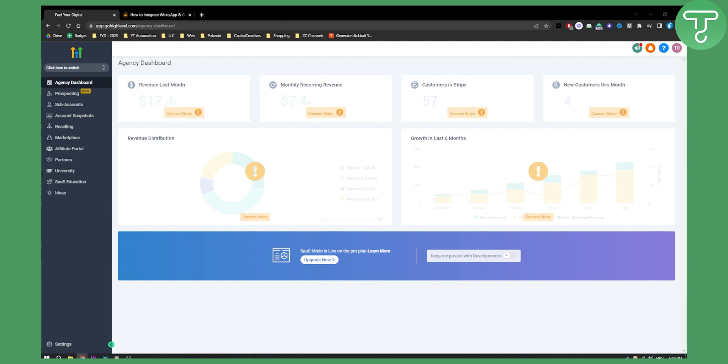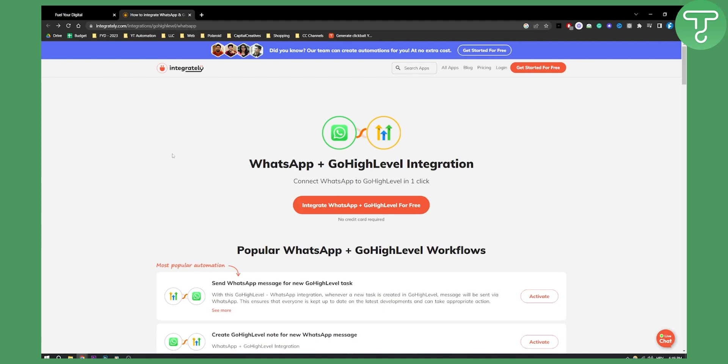Now let's see how you can integrate Go High Level with WhatsApp. First thing that you need to do is go to this website right here. This is called Integrately. Here you can connect WhatsApp with Go High Level.